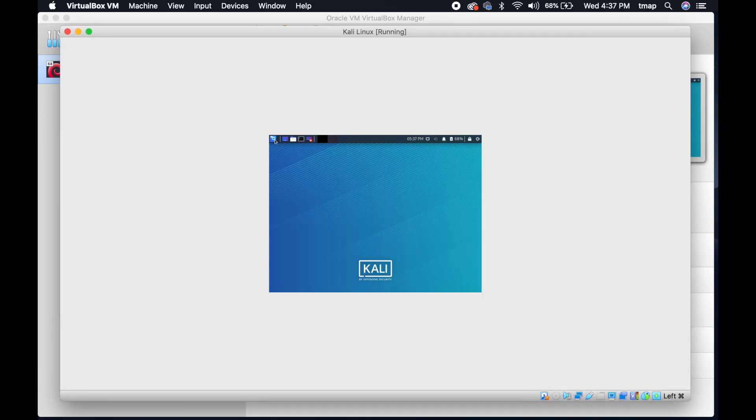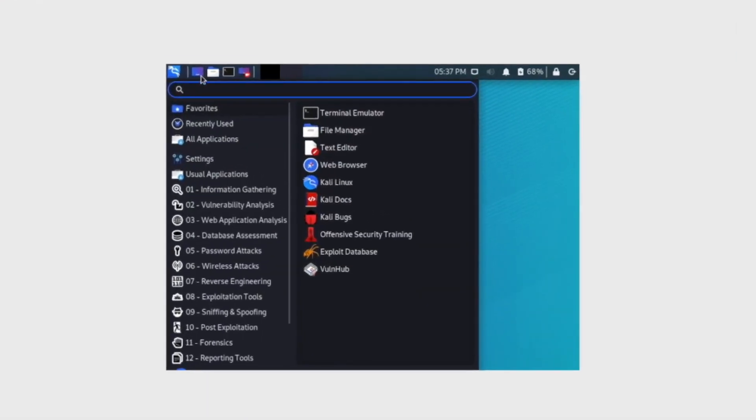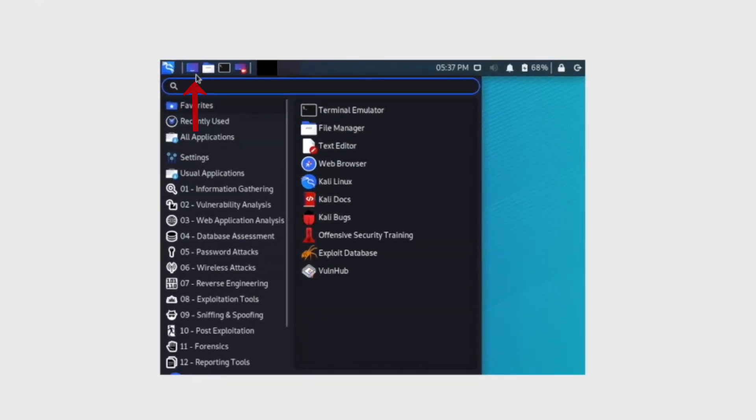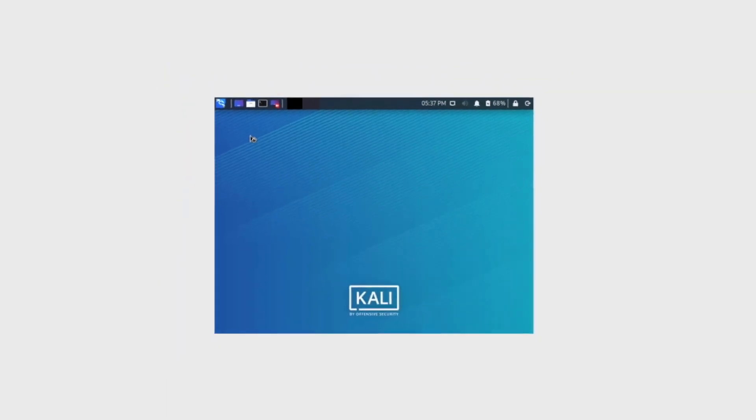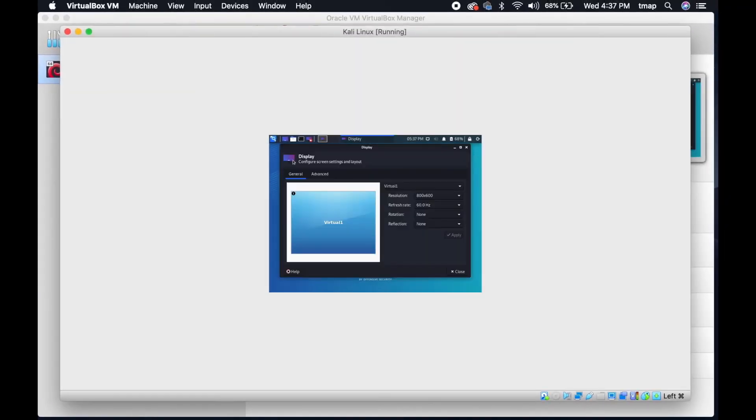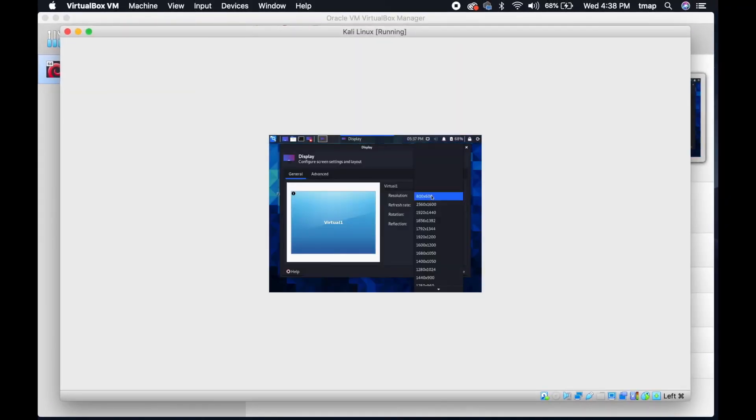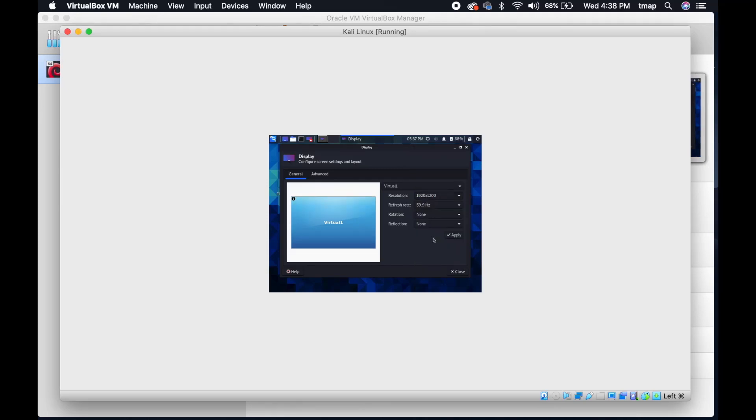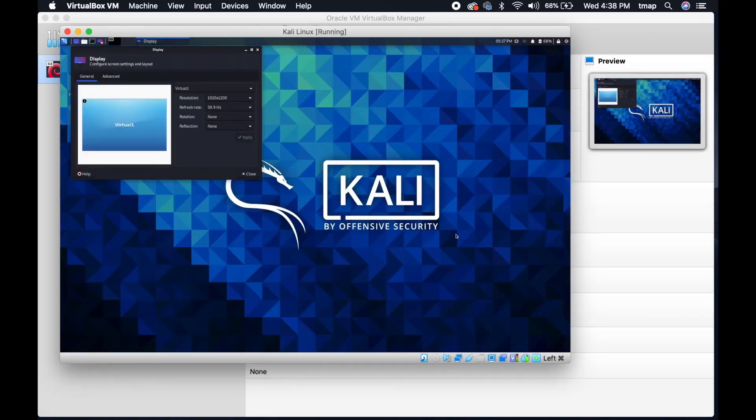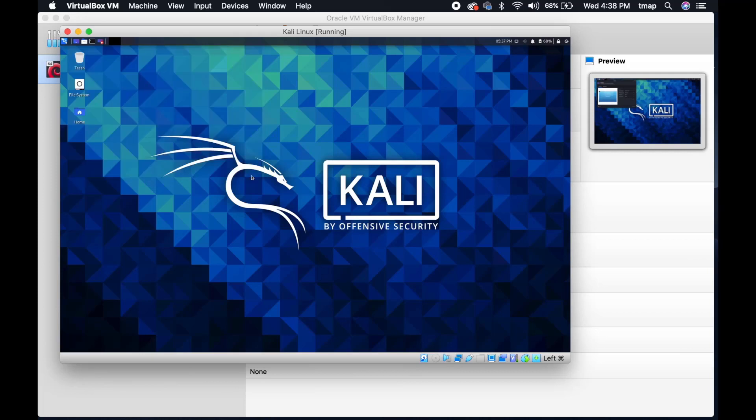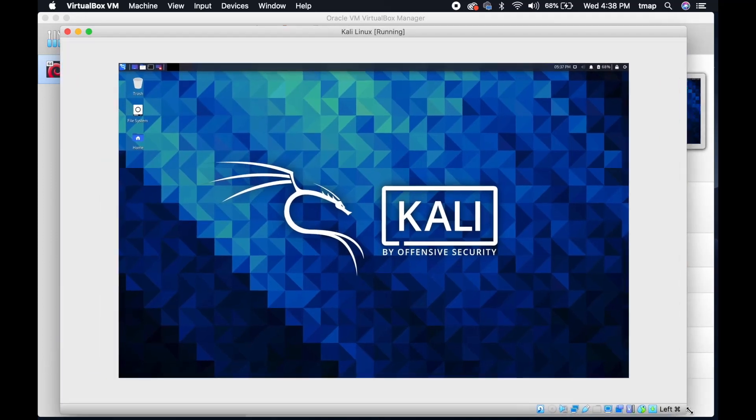Next, you're going to change the screen resolution for a better viewing experience. Click on the menu located on the upper taskbar. Search and select Display. In the display box, change the resolution to 1920x1200. However, be aware that your ideal resolution depends on the computer screen that you have. So, experiment with these options to find the best resolution for you. Then, click Apply to save the changes. Your virtual machine screen should be bigger now.